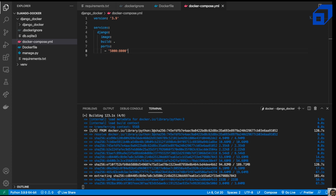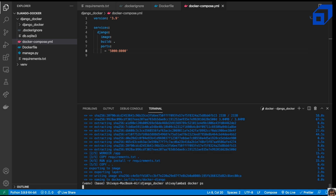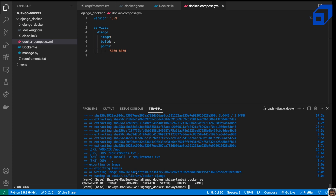It's a slightly larger image since we're using Python, but our Docker image has now been successfully created. We can also test out docker-compose. Let's check the name of our image using docker ps — right now no containers are running, but we can check the list of created images.